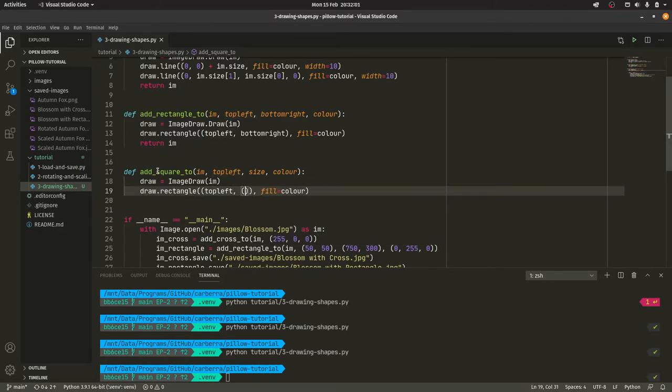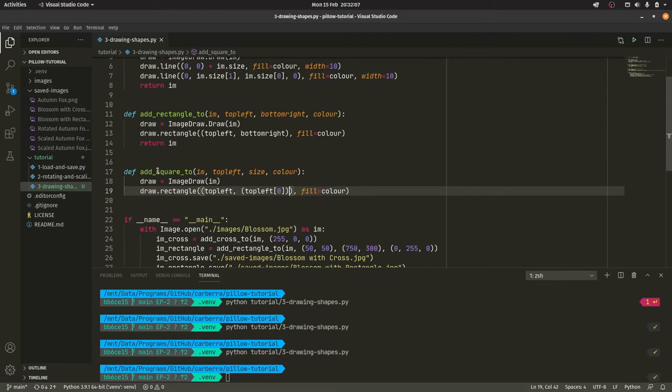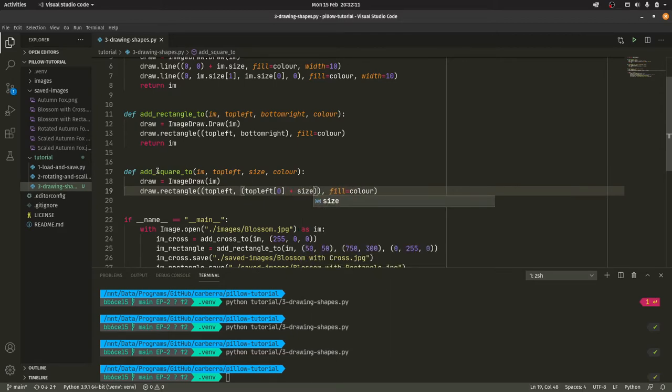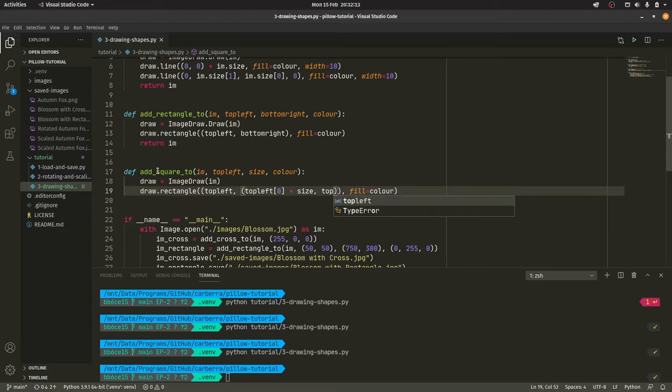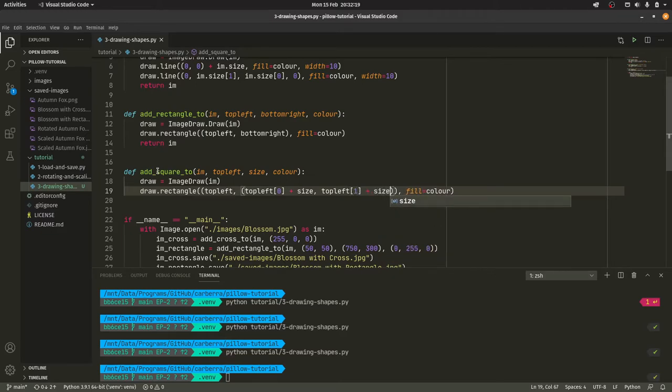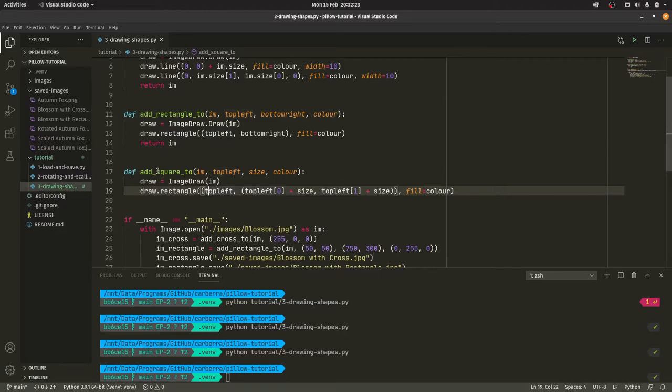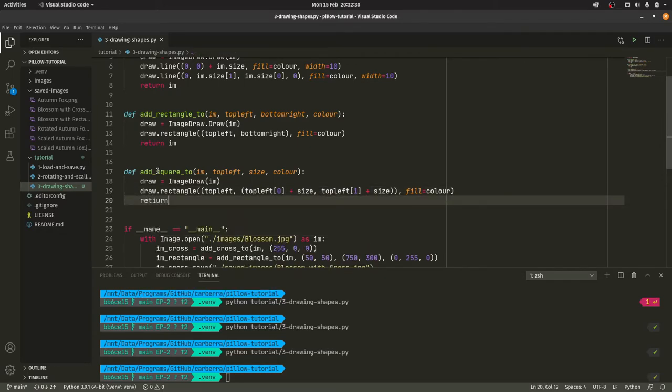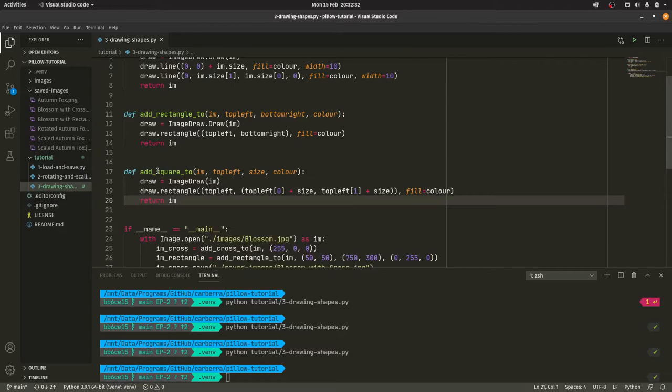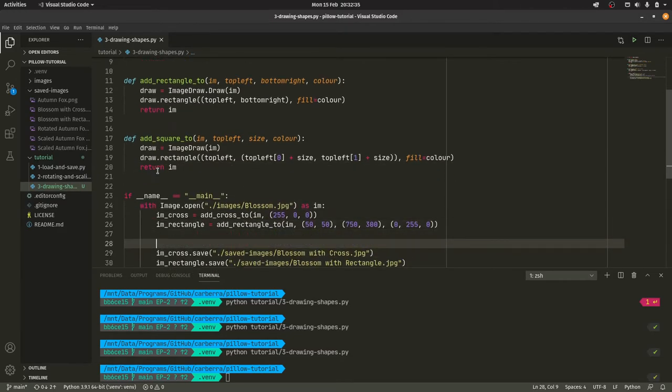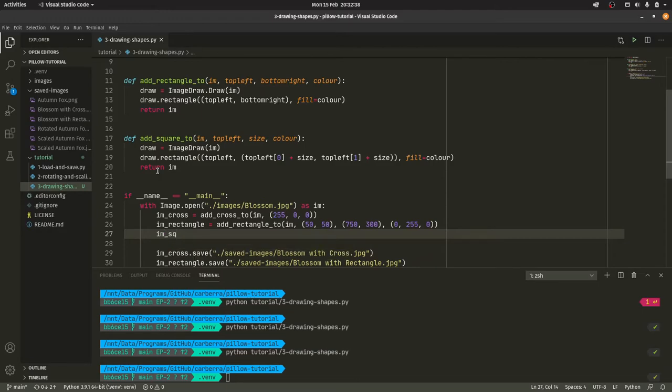So what we can easily do is we could just do top_left zero. So the X coordinate, plus size and then a top_left again one plus size. So this looks a bit weird, but this is a tuple in itself. We pass the tuple in and then we're constructing another tuple using the top left and the size here. If we return im and this essentially just guarantees that we get a square out of it and we don't mess it up.